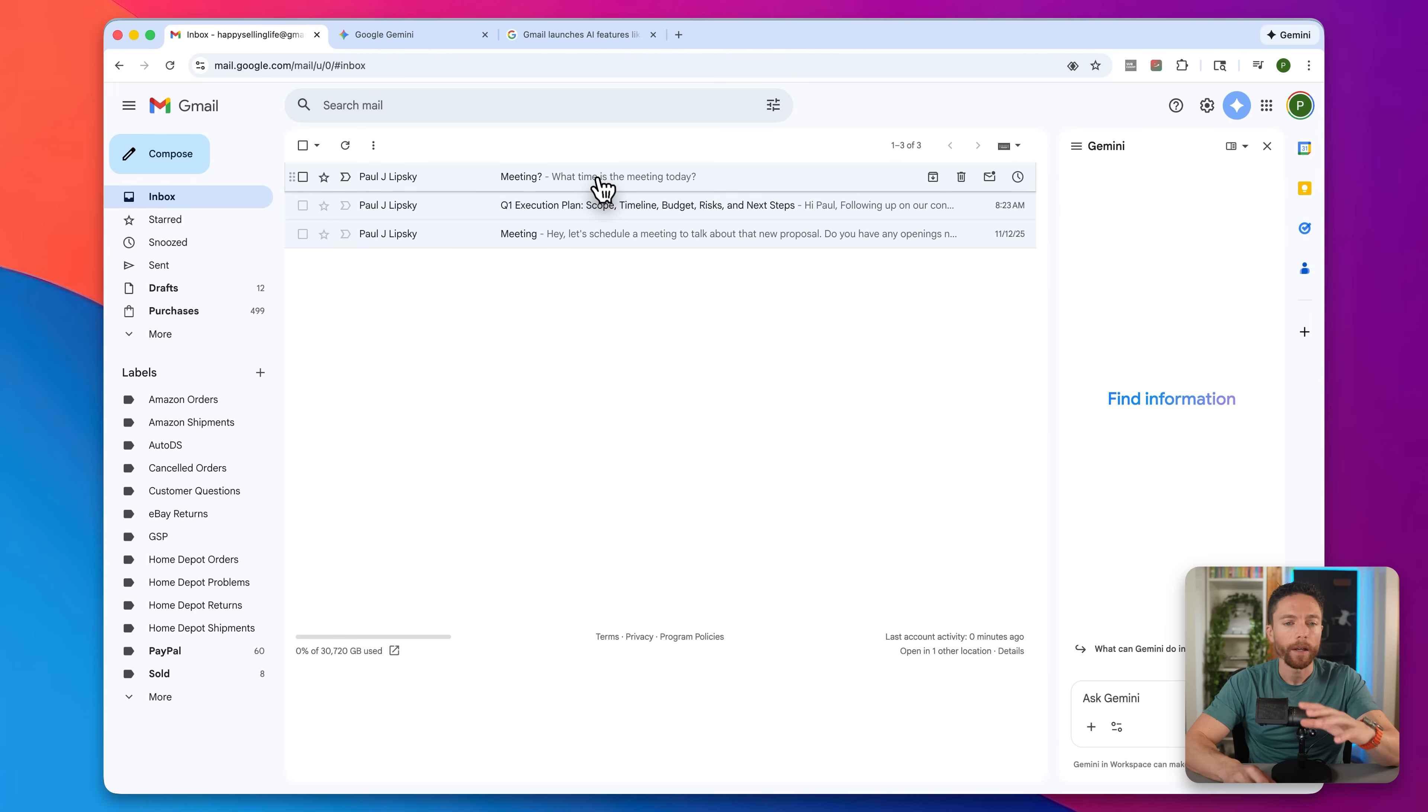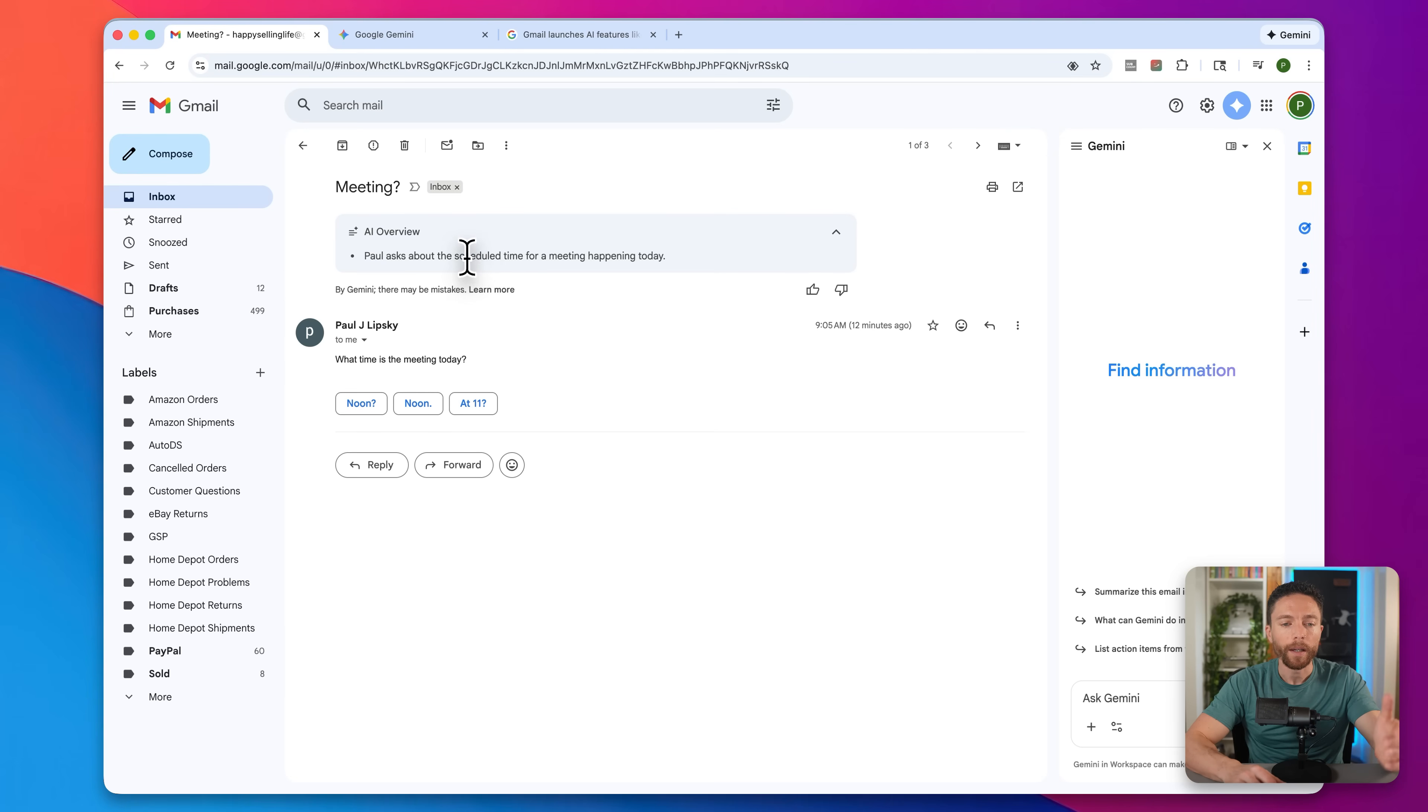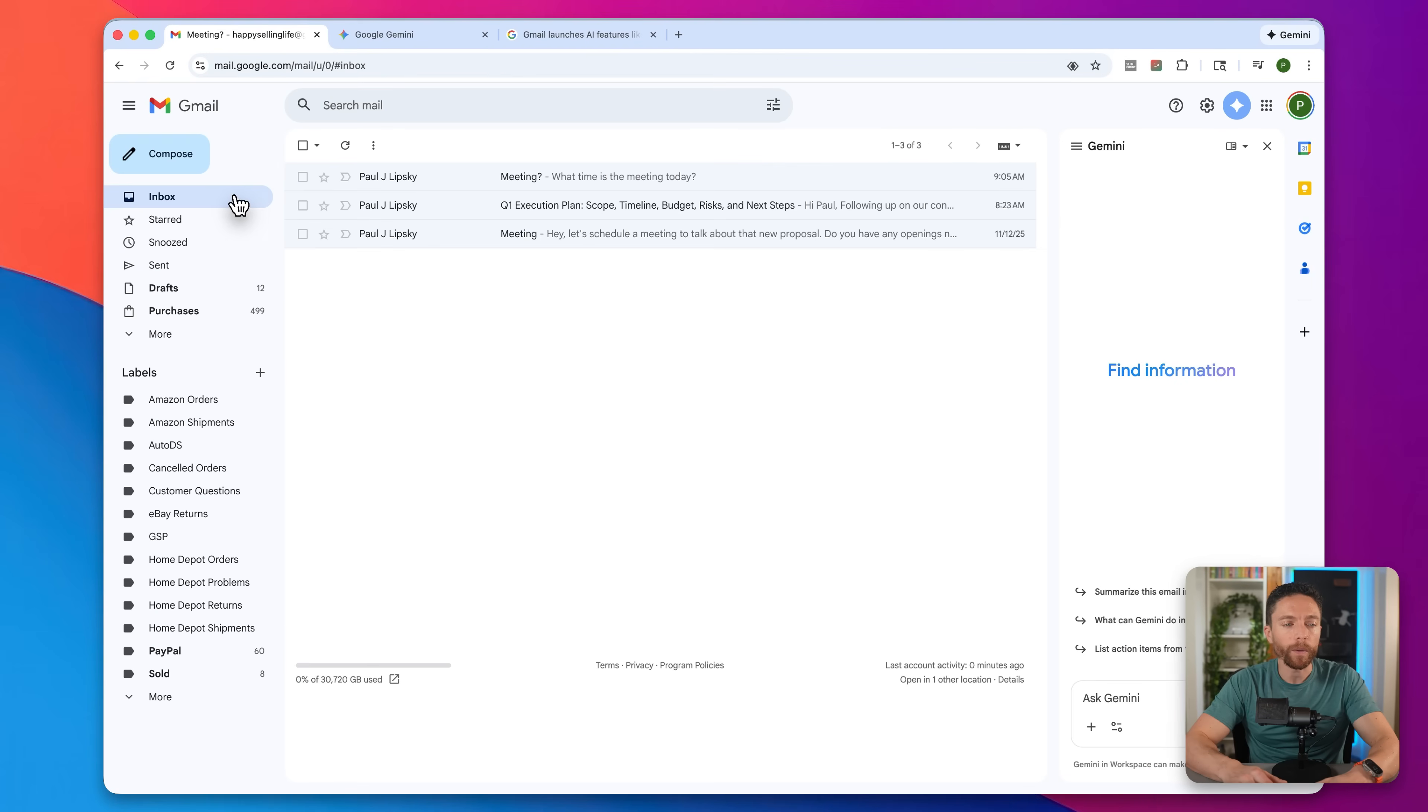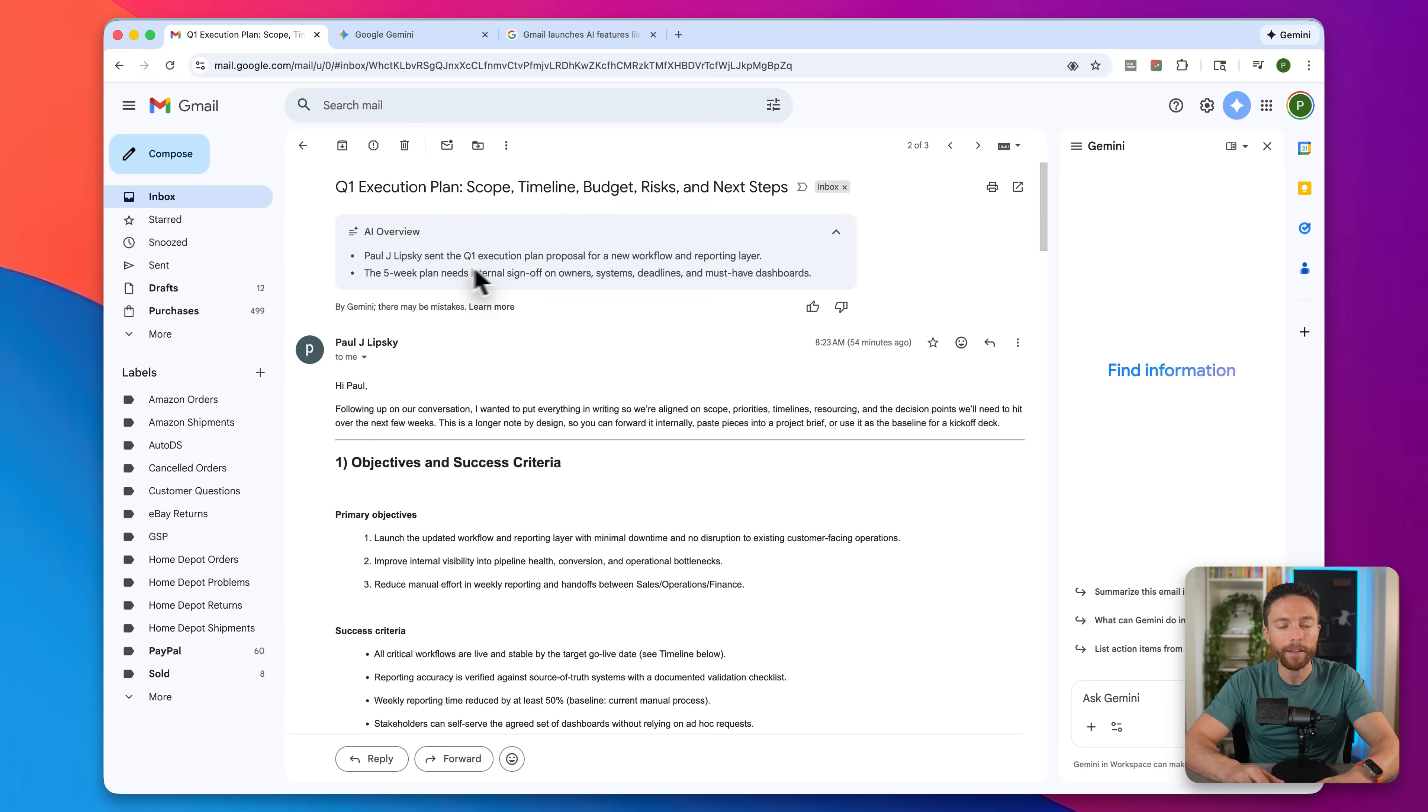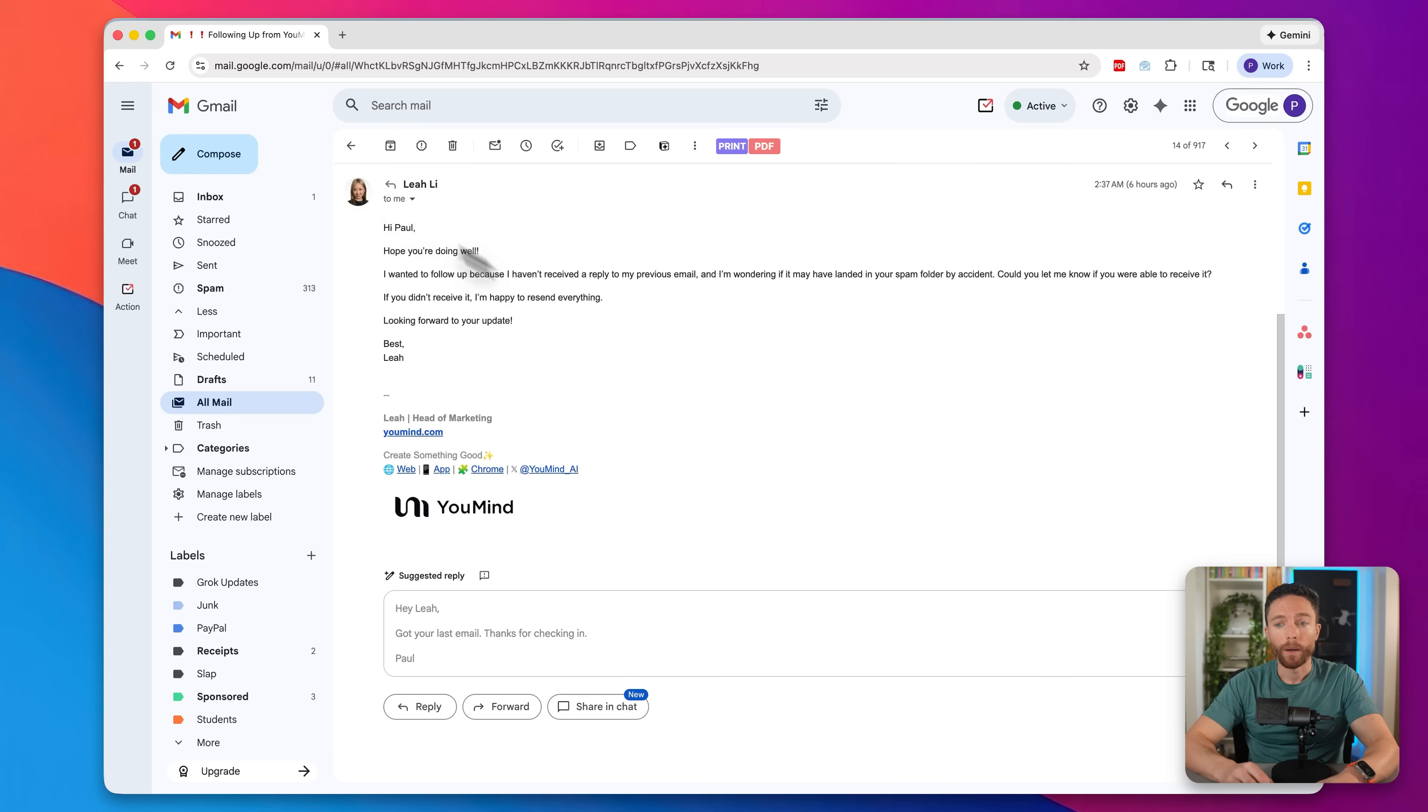Anytime I get an email now, the first thing I do is click on summarize this email in order to get a summary of what was talked about so I can get quickly caught up on it. What's really helpful is that if you have a really long email thread, like a lot of back and forth between you and the person that you're talking with, it will summarize that entire thread as well. If you leave the email and come back, the summary stays up there. It is persistent, so you only have to ever click it once per email.